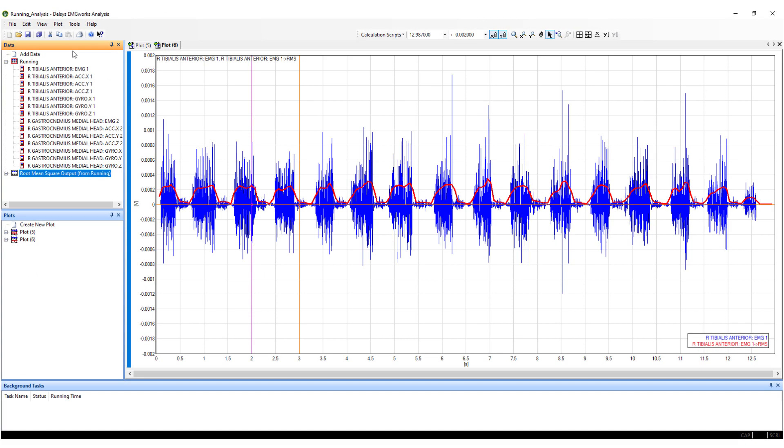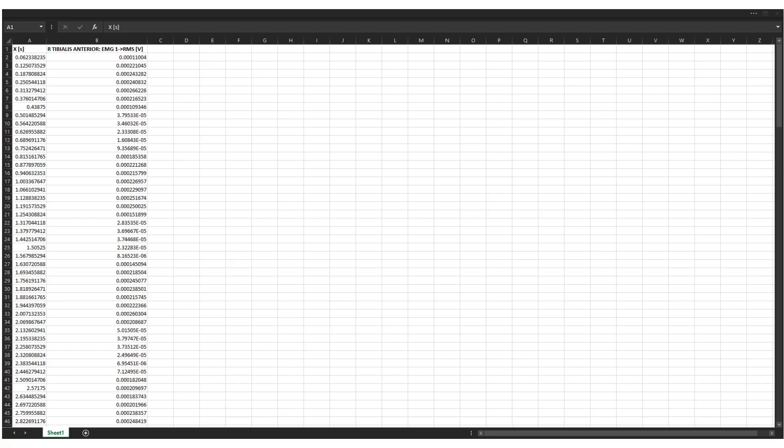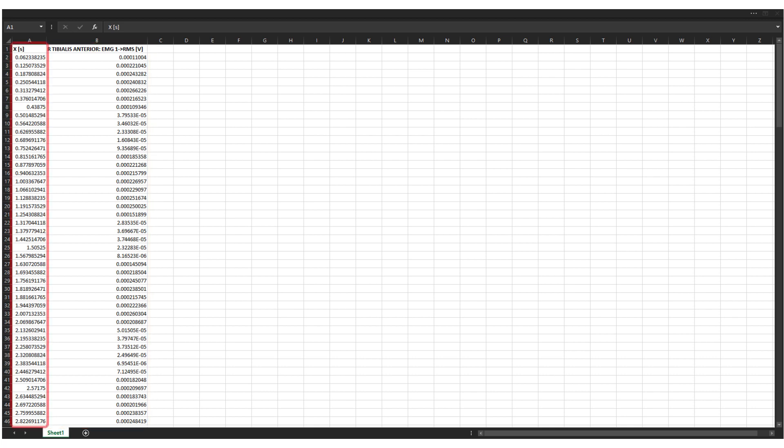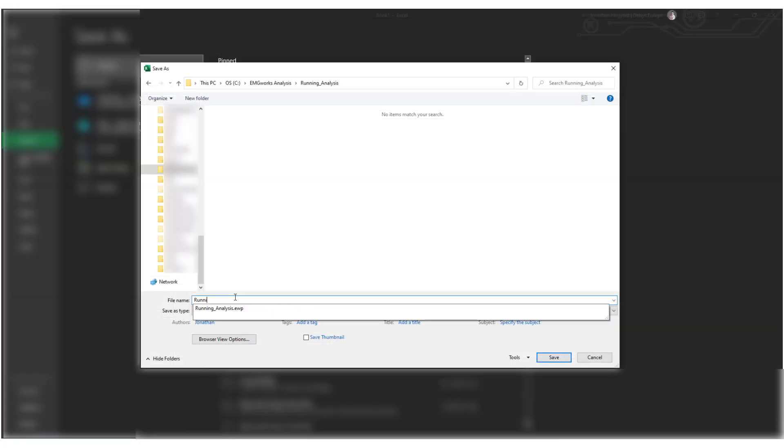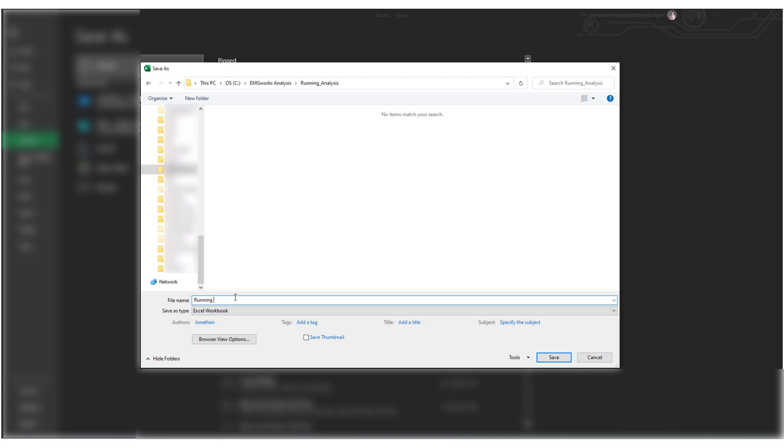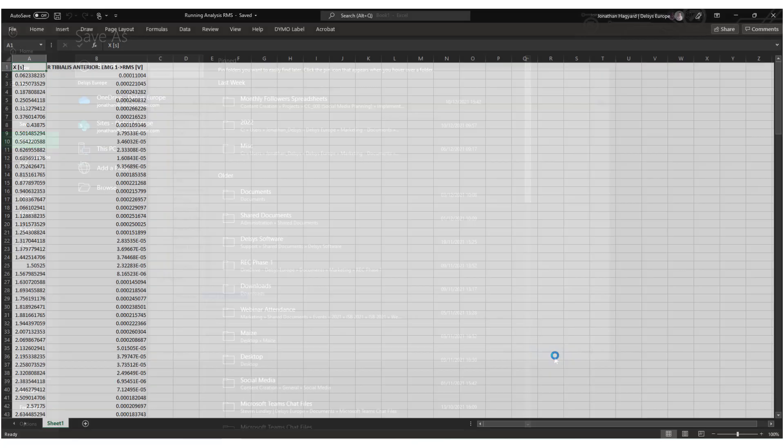The exported Excel file will automatically load. The data file will be shown with each data channel listed next to the individual timestamp based on the channel sampling rate. The CSV file can be saved within the same file directory as the EMG Works Analysis workspace.